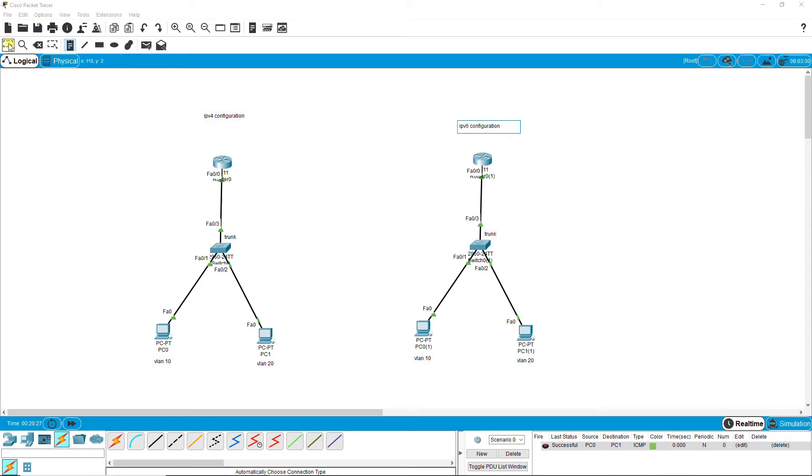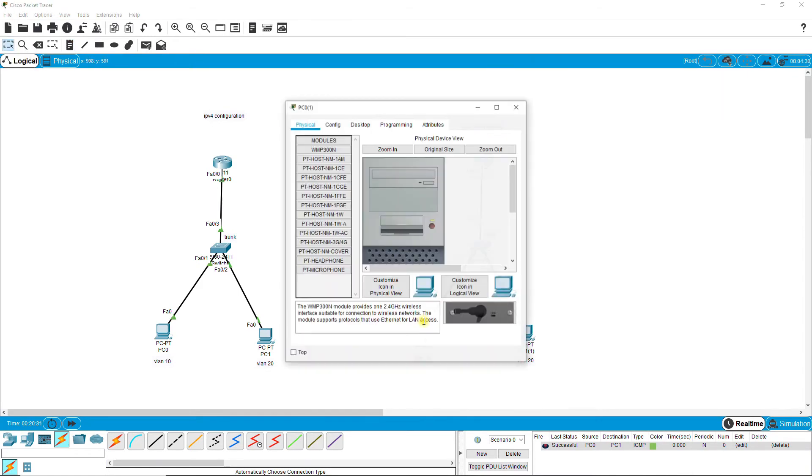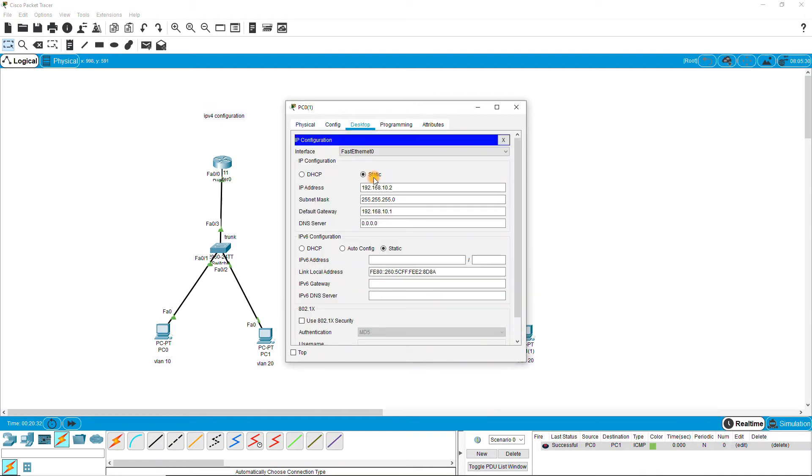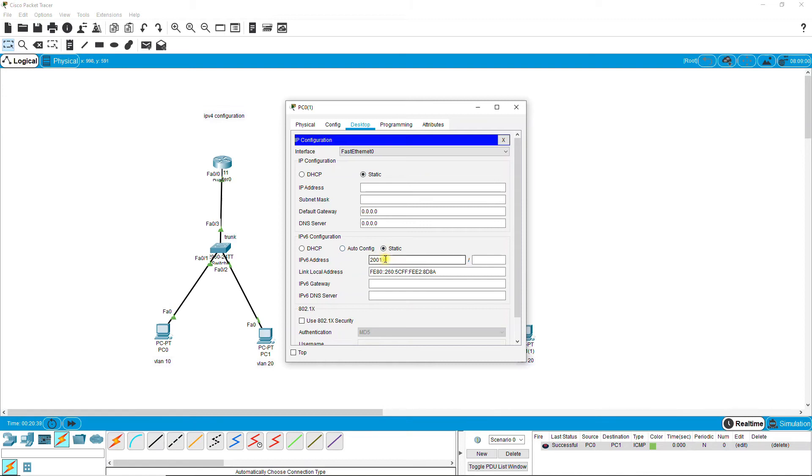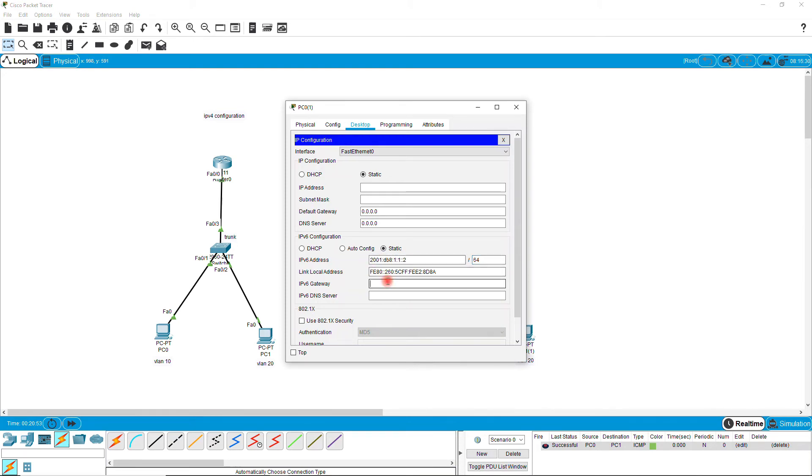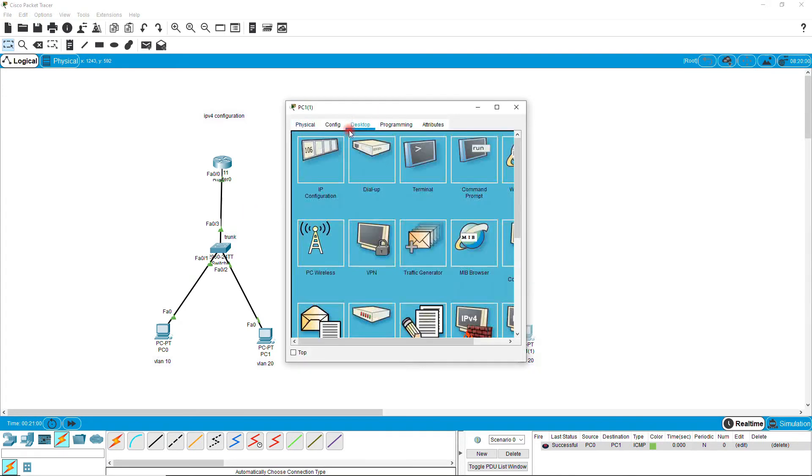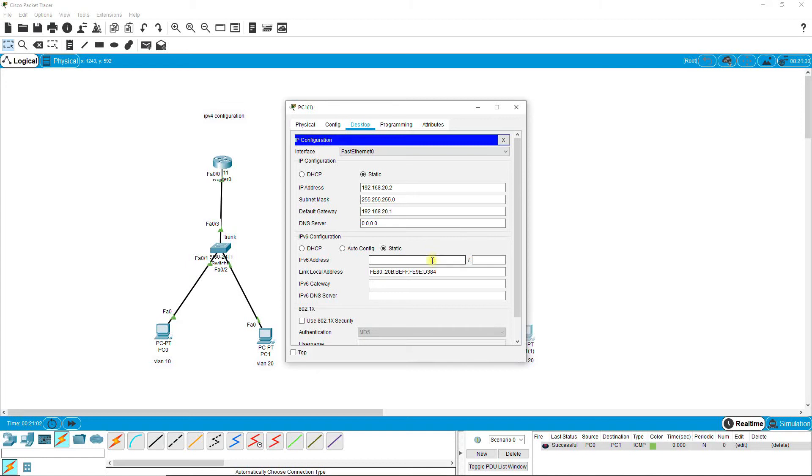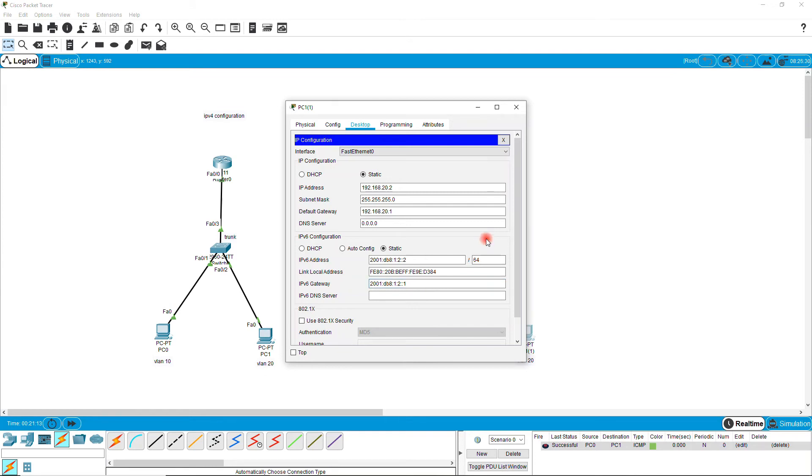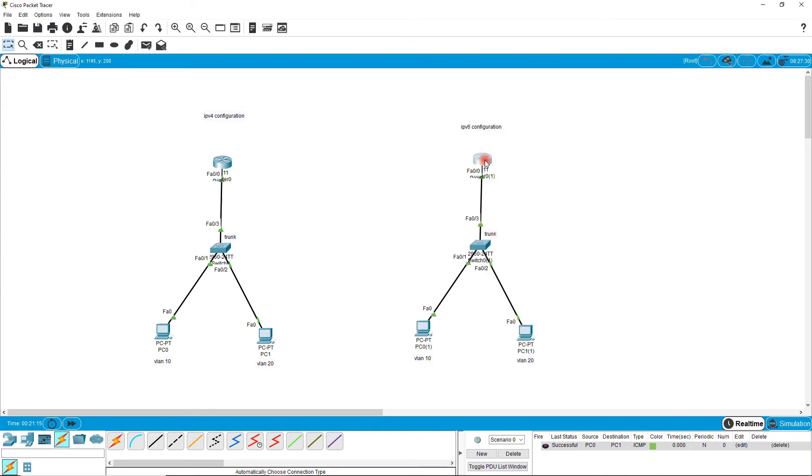Now I only need to replace the IPv4 into IPv6. So I put the IPv6 address 2001:db8:1::2/64 with gateway 1::1. And for second PC, 2001:db8:2::2/64 and gateway 2::1.